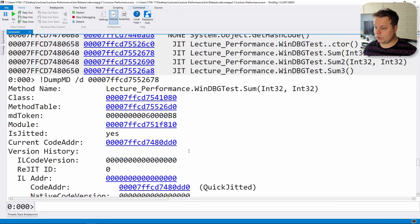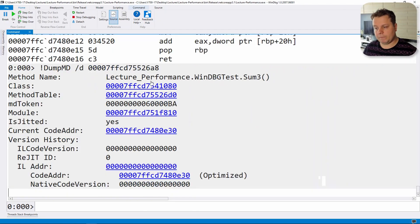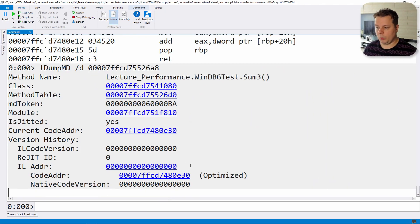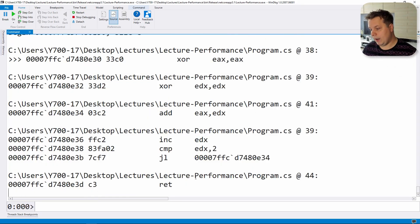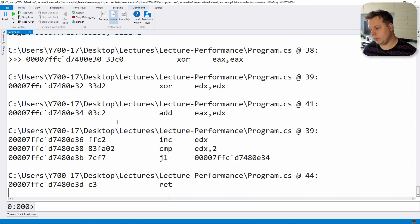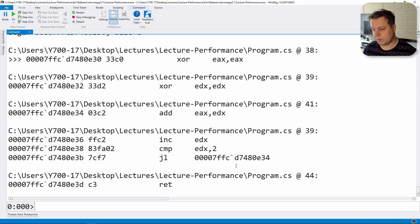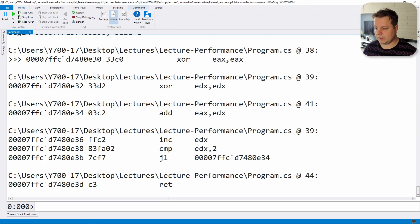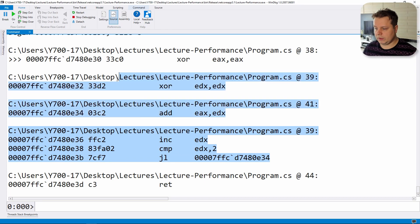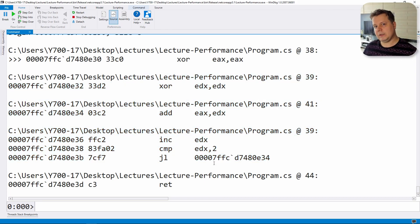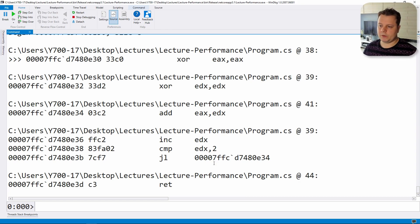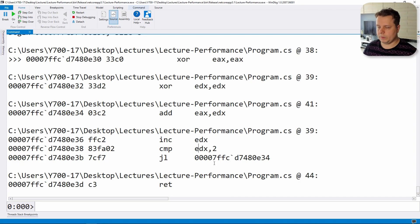But let's go to sum3. Sum3 is interesting because it's a loop and already you can tell that it's kind of different because it's called optimized here. And if we go here you can probably tell by looking at this code that it kind of is optimized because there's no bounds, there's no different checks. The code is pretty simple.